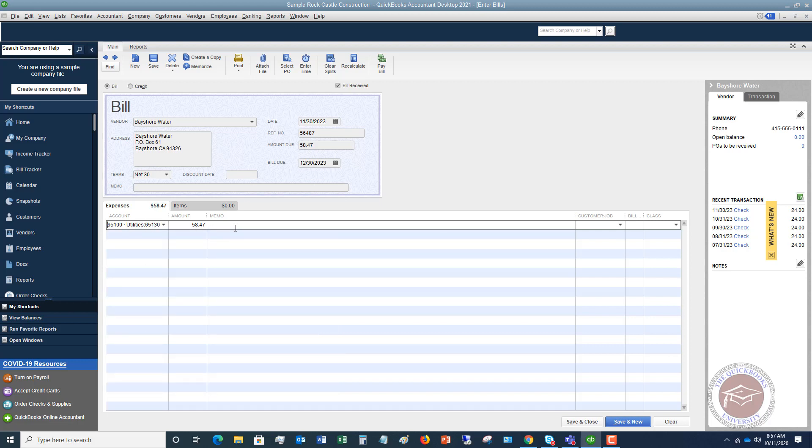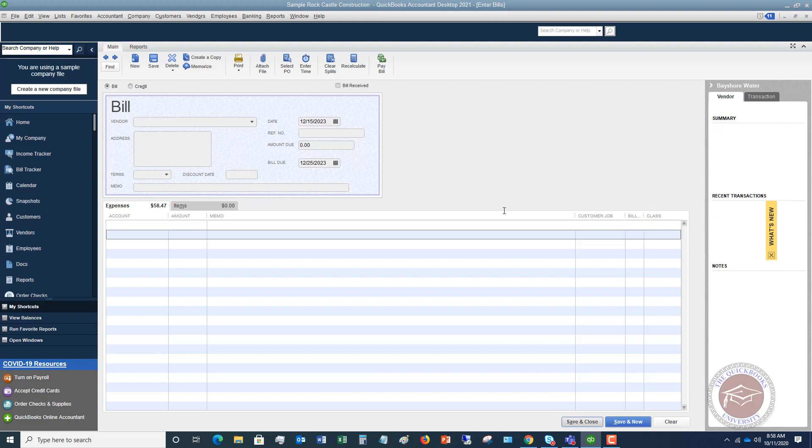If you need another memo you can of course do that. And if you're going to bill this to a customer, you're going to associate it with the customer here, click billable, and then you can assign it to a class. Okay so the very important things are that date and that reference number. All right so then we're going to hit save and close.